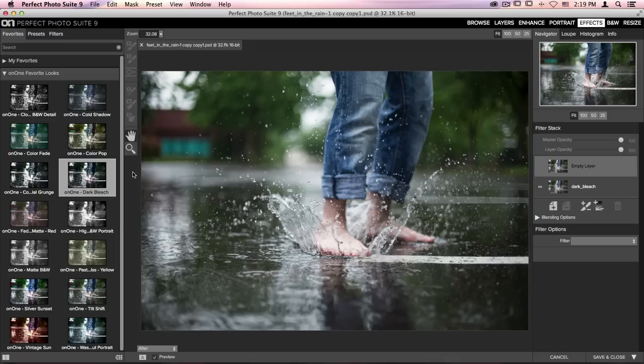Once you're inside Effects on the left-hand side of your screen, just go to the On One Favorite Looks section and click on On One Dark Bleach.